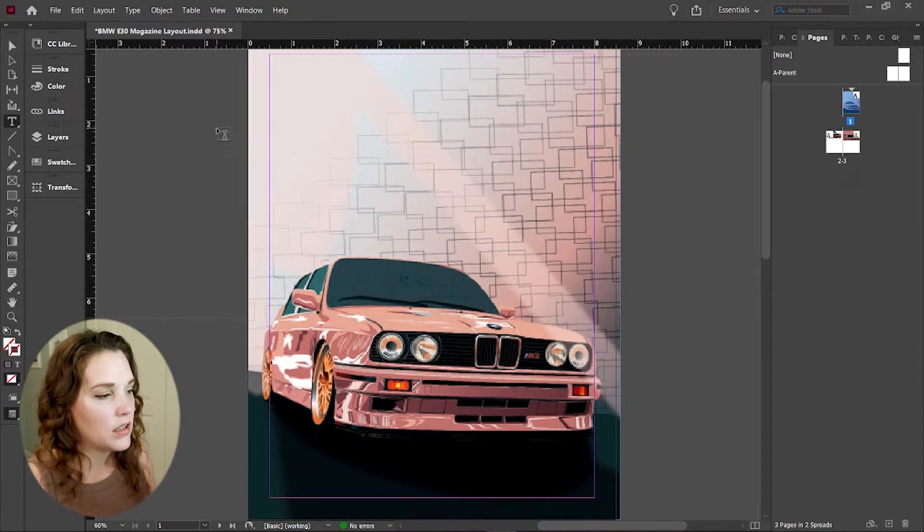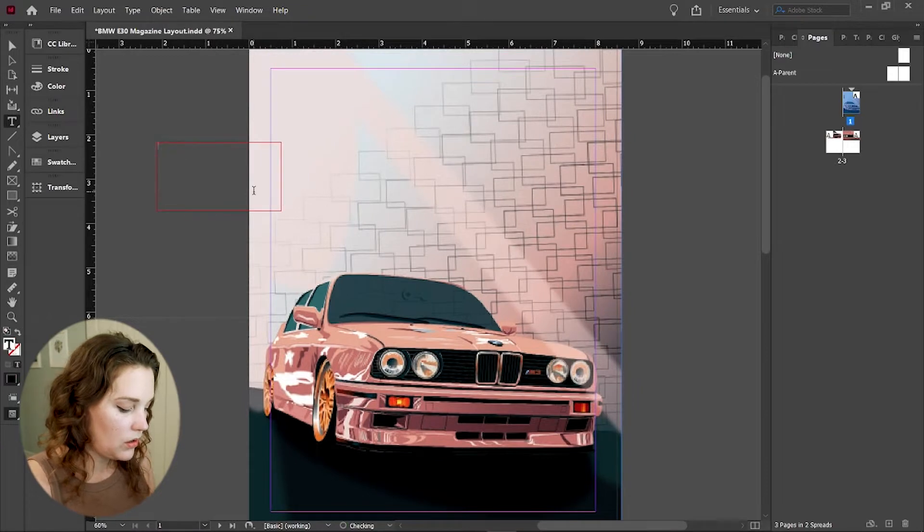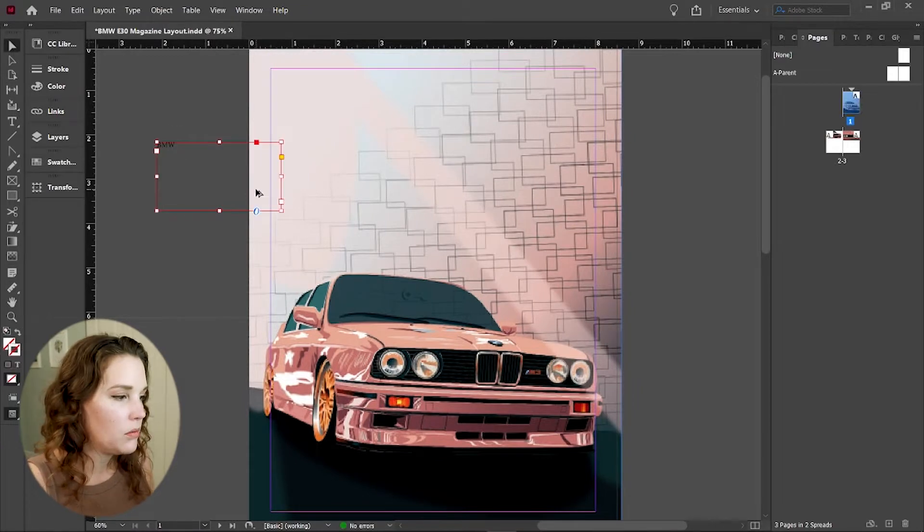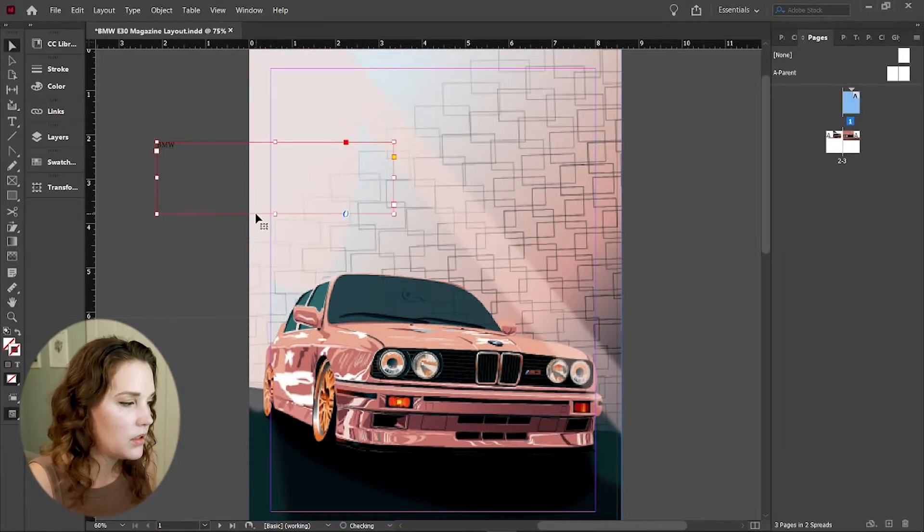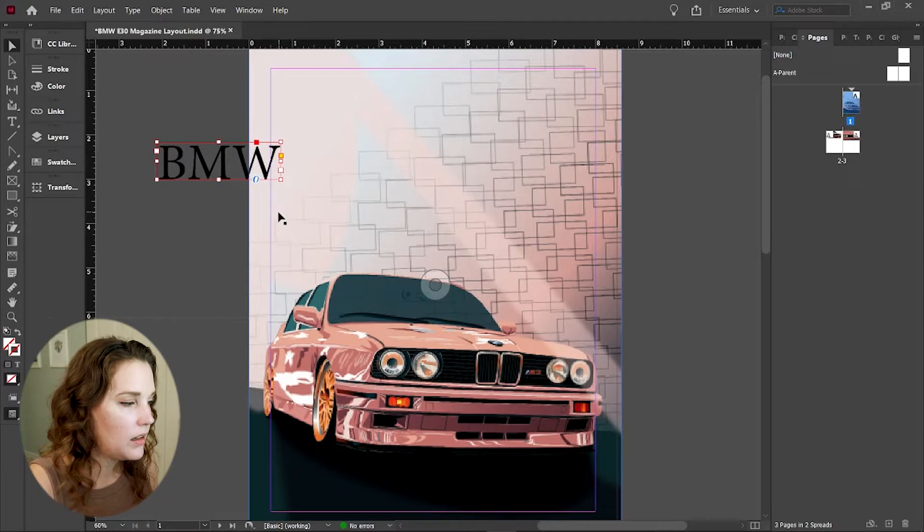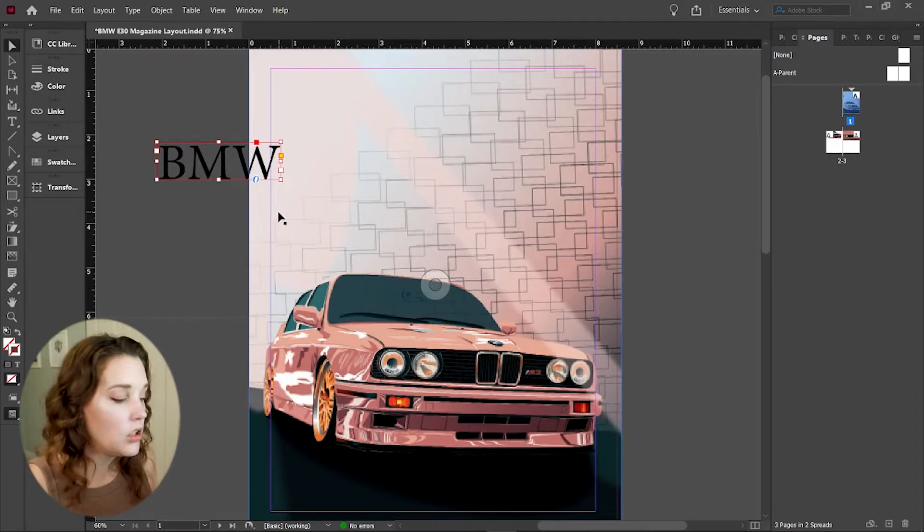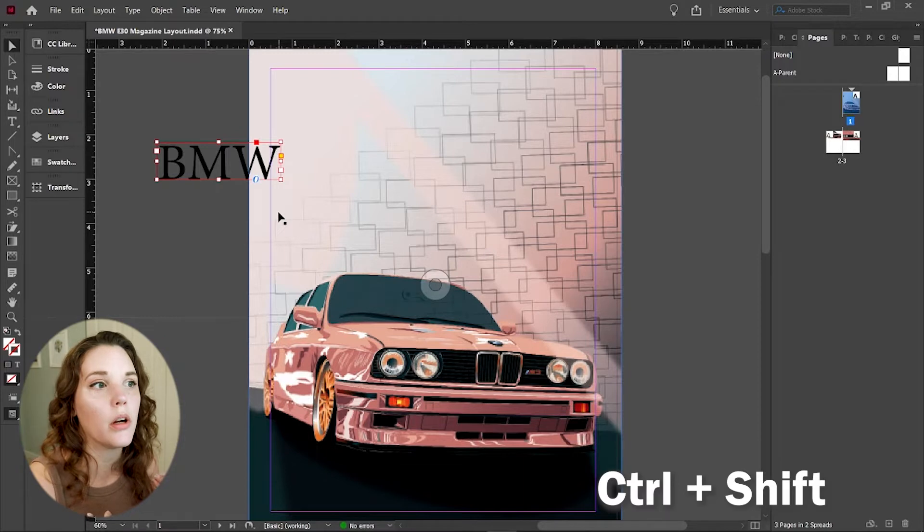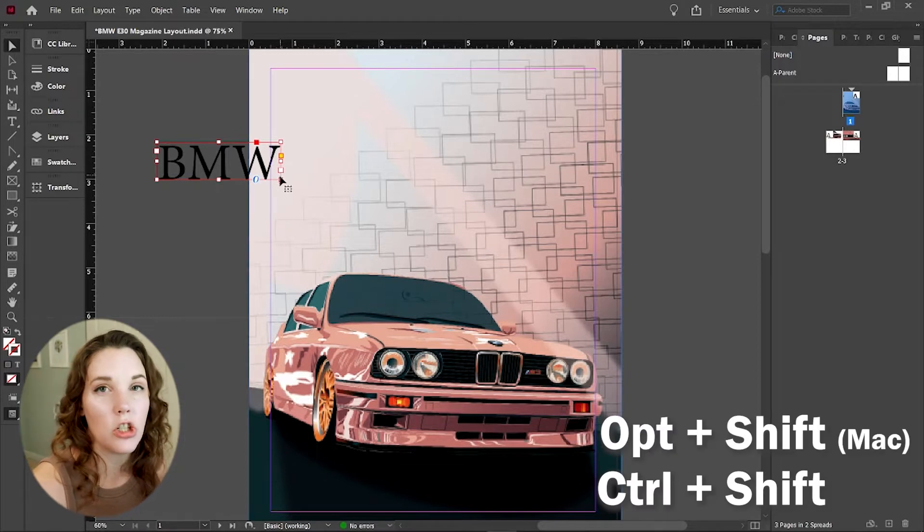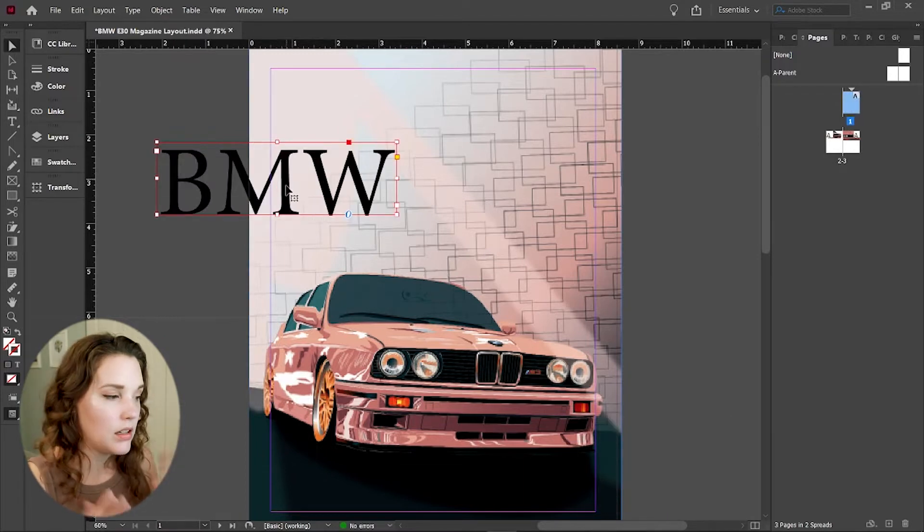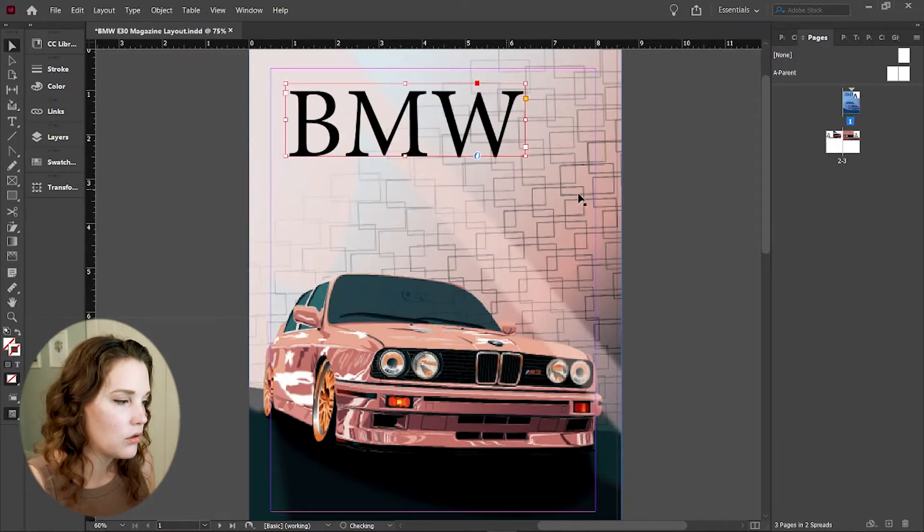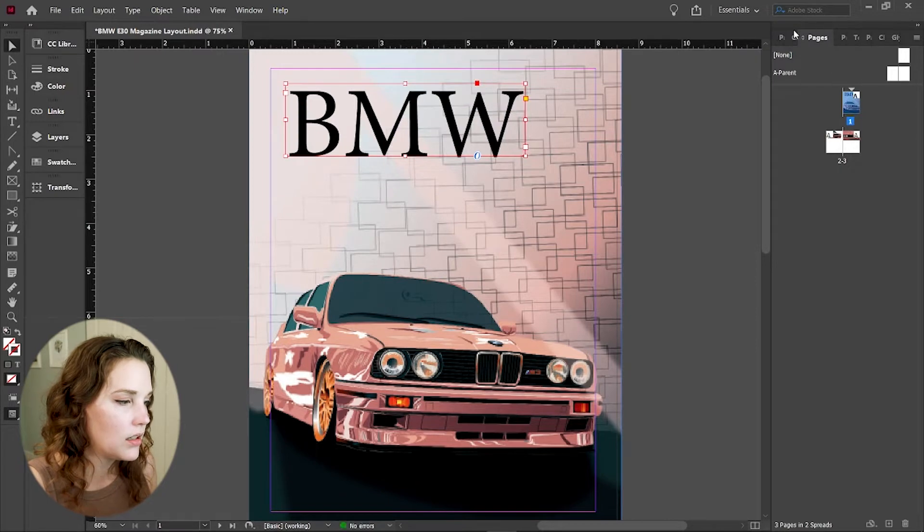So text, for instance, we can just do BMW right here. Let's increase it. To increase any text box or any box in InDesign, you want to hold down control shift or option shift. So that way you can get the proportions constrained and correct.